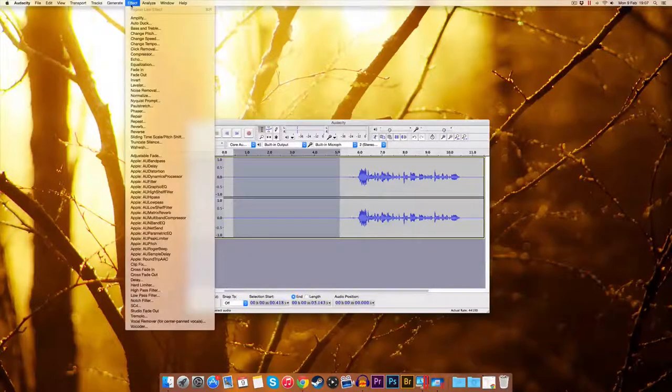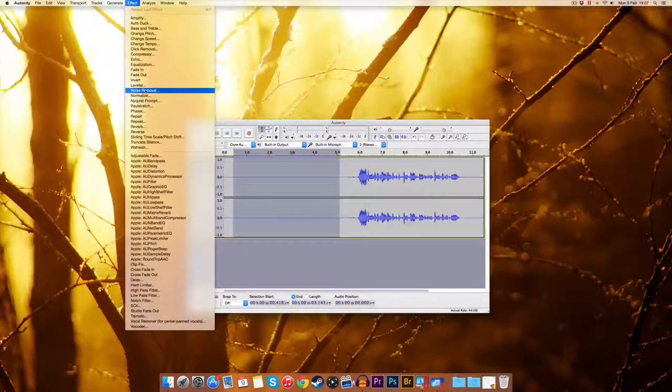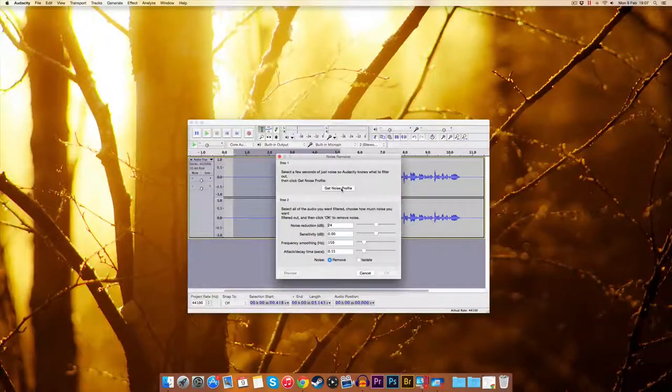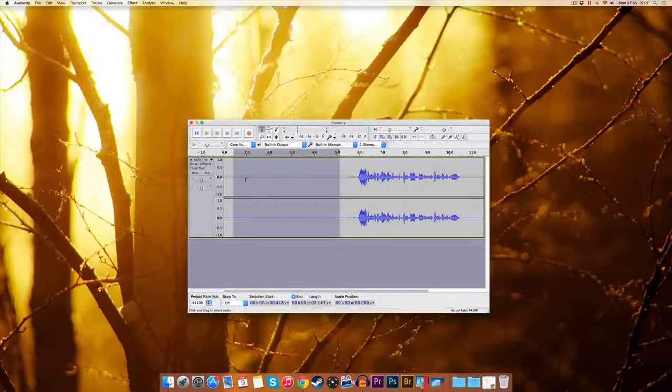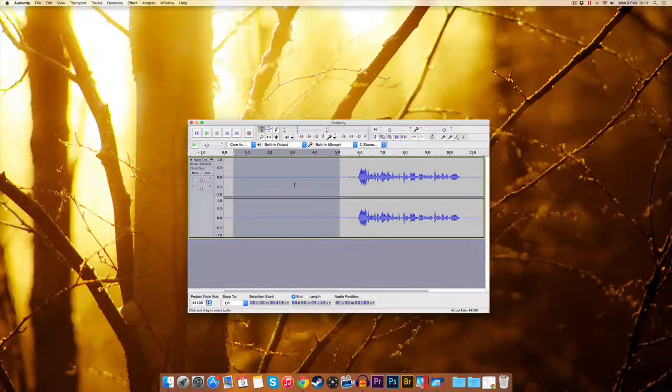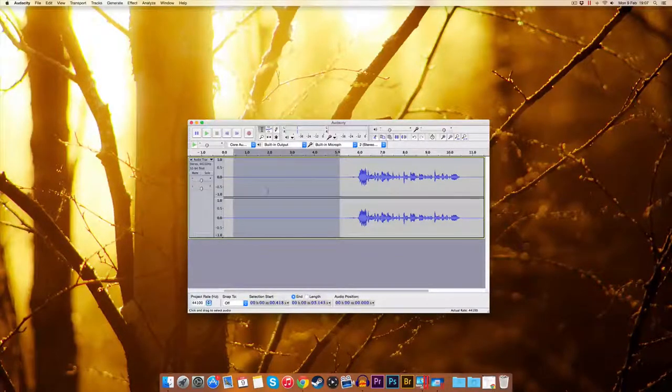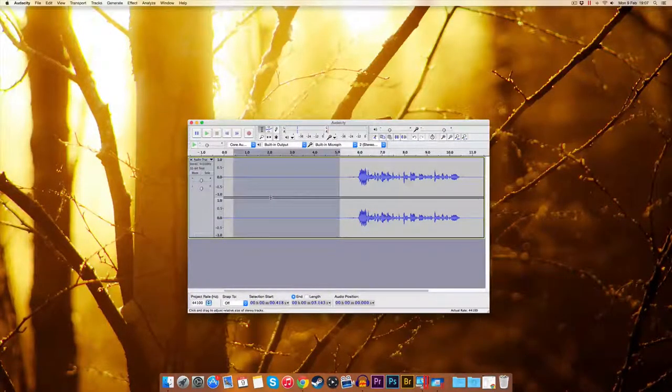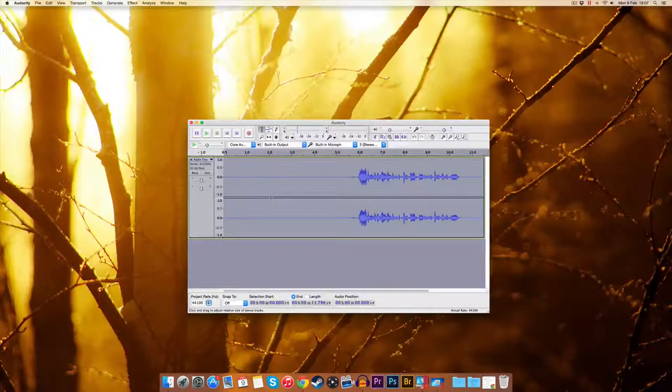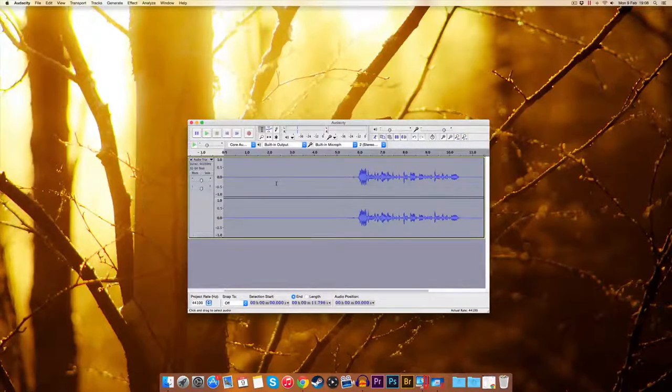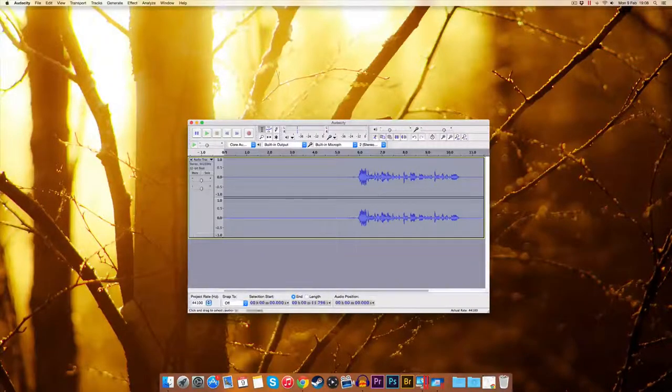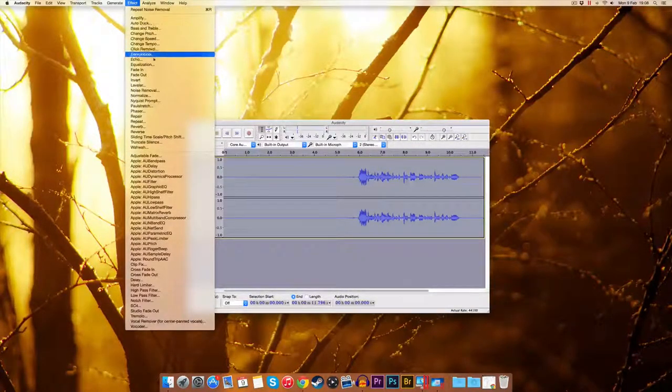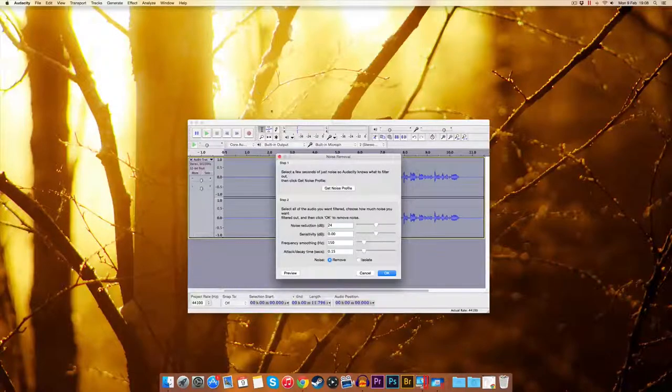Now once you've found noise removal, just click 'Get Noise' and then it's analyzed this section for you. And then what you want to do is select the whole thing. Now without it being a pain in the arse, what you have to do is Control A to select all, or if you're on a Mac like me, Command A. Now you've selected all of it. Now go back to effect and back to noise removal.